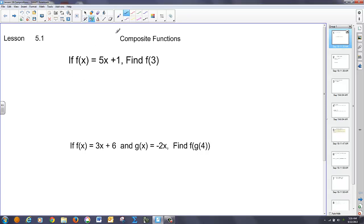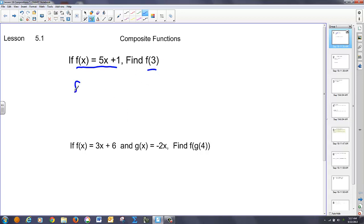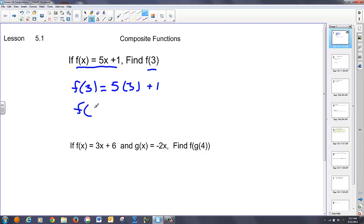We have an evaluation type problem where we have a function f(x) expressed as 5x plus 1, and we want to find the value of that function when x is equal to 3. If I want to find f(3), I substitute 3 into every x in the problem and solve. So f(3) is equal to 16.